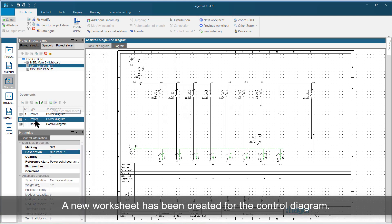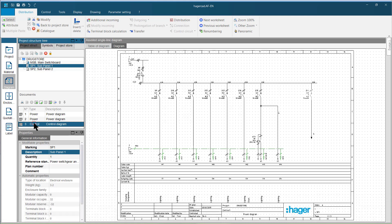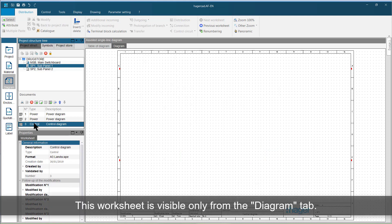A new worksheet has been created for the control diagram. This worksheet is visible only from the diagram tab.